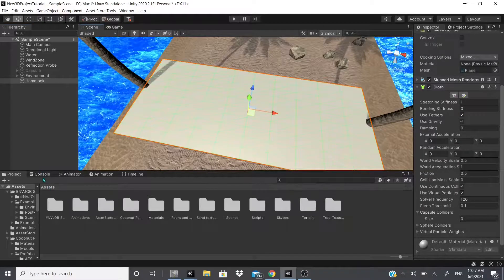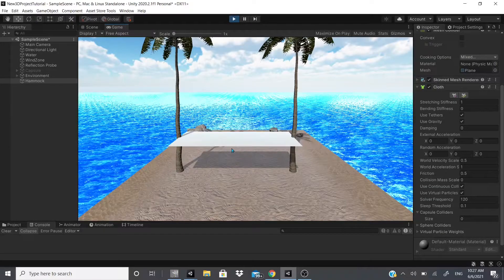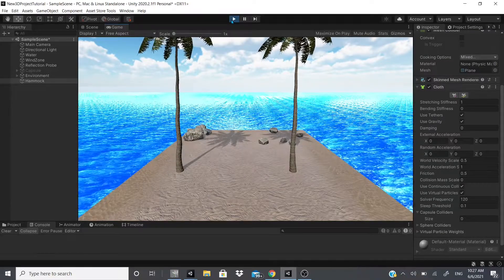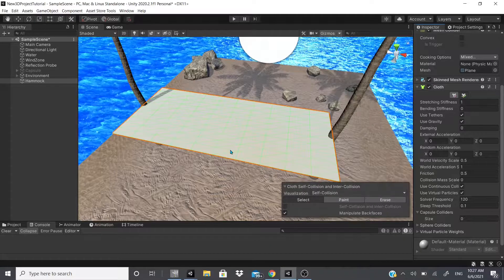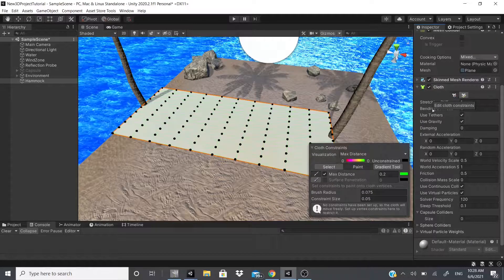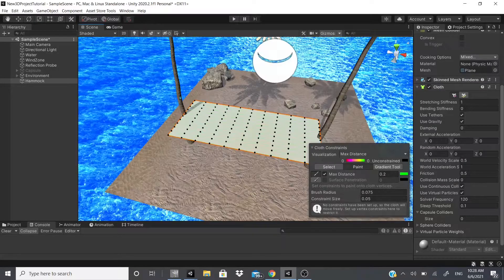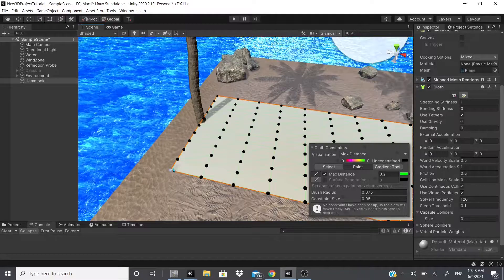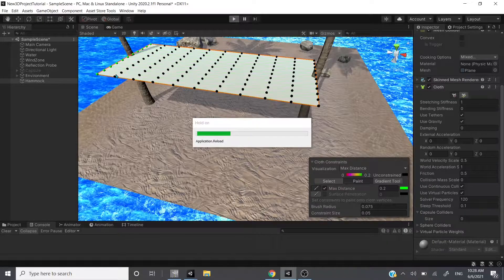With the Cloth component selected, you can see the plane in the scene. If I hit play right now, it just falls straight down — nothing interesting happens. For this to work, we have two buttons: one to edit collision, and one to edit the cloth constraints. Under constraints, we have 'Max Distance' and 'Surface Penetration.' Black color means no constraints. If I click to turn some vertices green, the cloth will be constrained on that side.